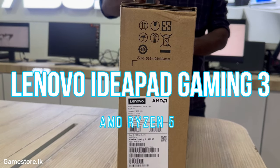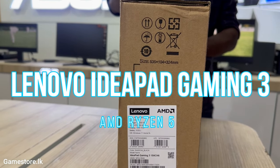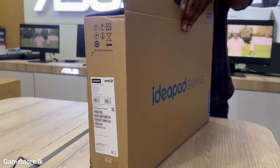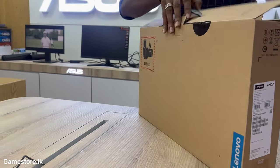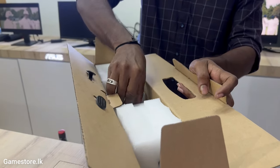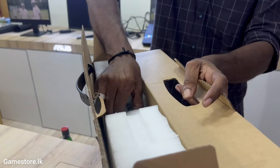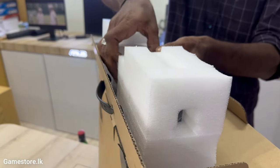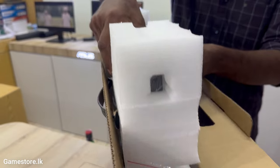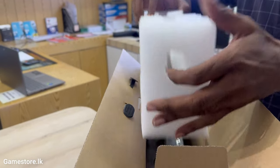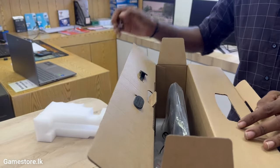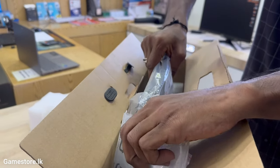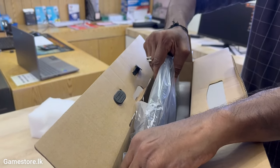Lenovo IdeaPad Gaming 3 Ryzen 5. IdeaPad Gaming 3 step up to the top tier of elite gaming with leading-edge AMD Ryzen 5000H series mobile processors and the latest Nvidia GeForce RTX GPUs.